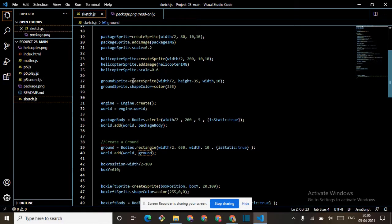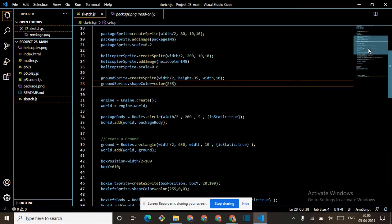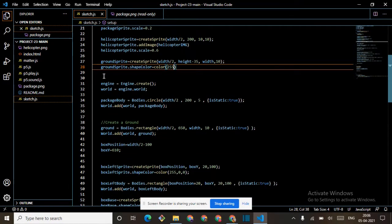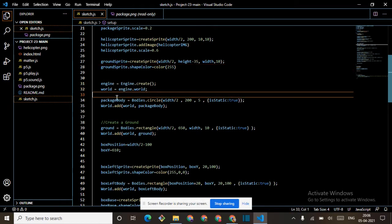Ground sprite equals createSprite, width divided by two, height minus 35, width divided by ten. Then in ground sprite we write shapeColor — 255 means black. So this comes on the down side. Then engine goes to engine — engine dot create, two lines.